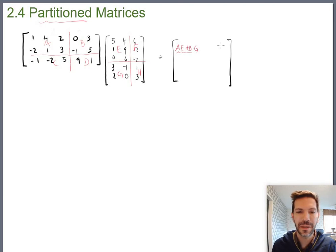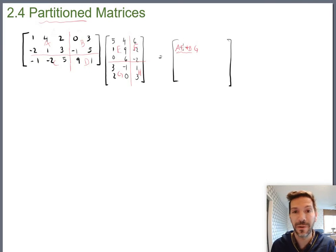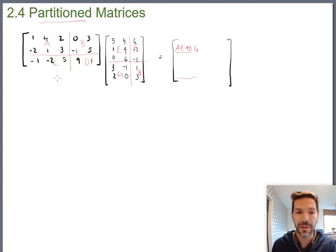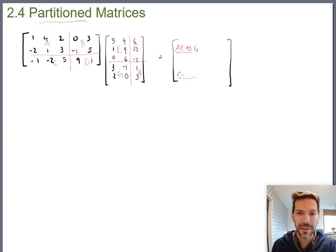...plus B times G. Of course, these are not just numbers anymore — now they're sub-matrices — but you can still do it the same way. For the second row, first column, you do second row times first column, so that would be C times E plus D times G. We could go on and do the other two the same way.